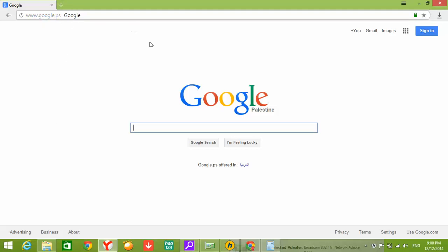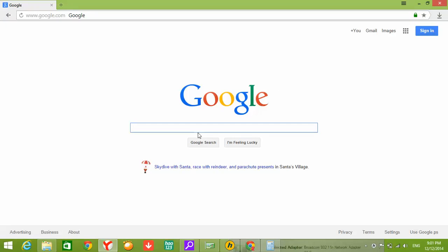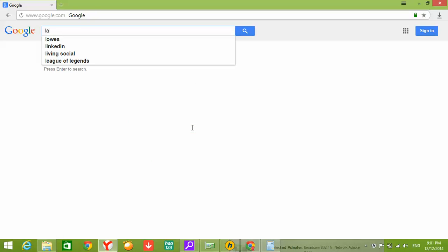When you see google.com here, dot ps, it's because we are connecting from Palestine. You can use google.com if you want to have results from google.com, not dot ps. Click here. Let's try to search landscape.